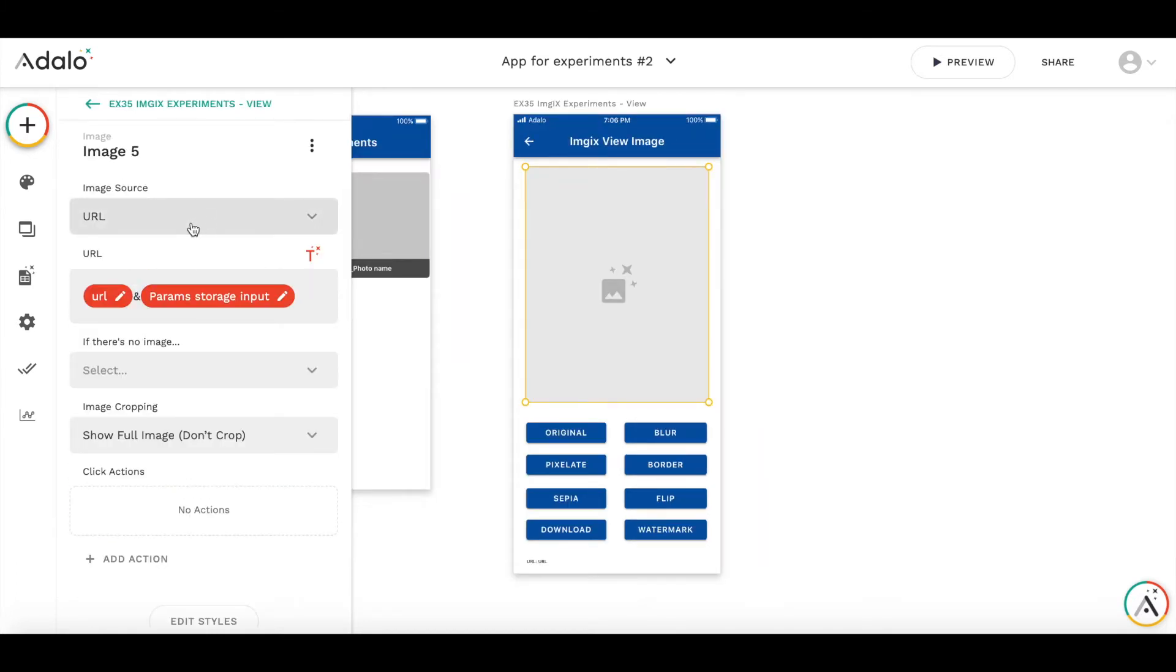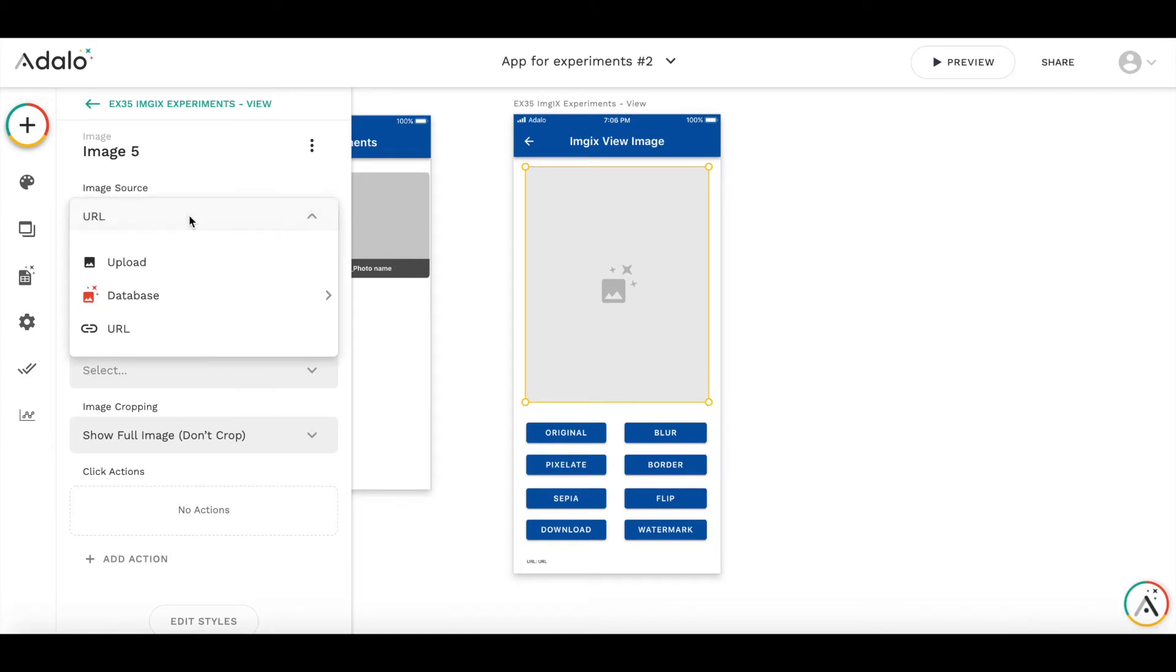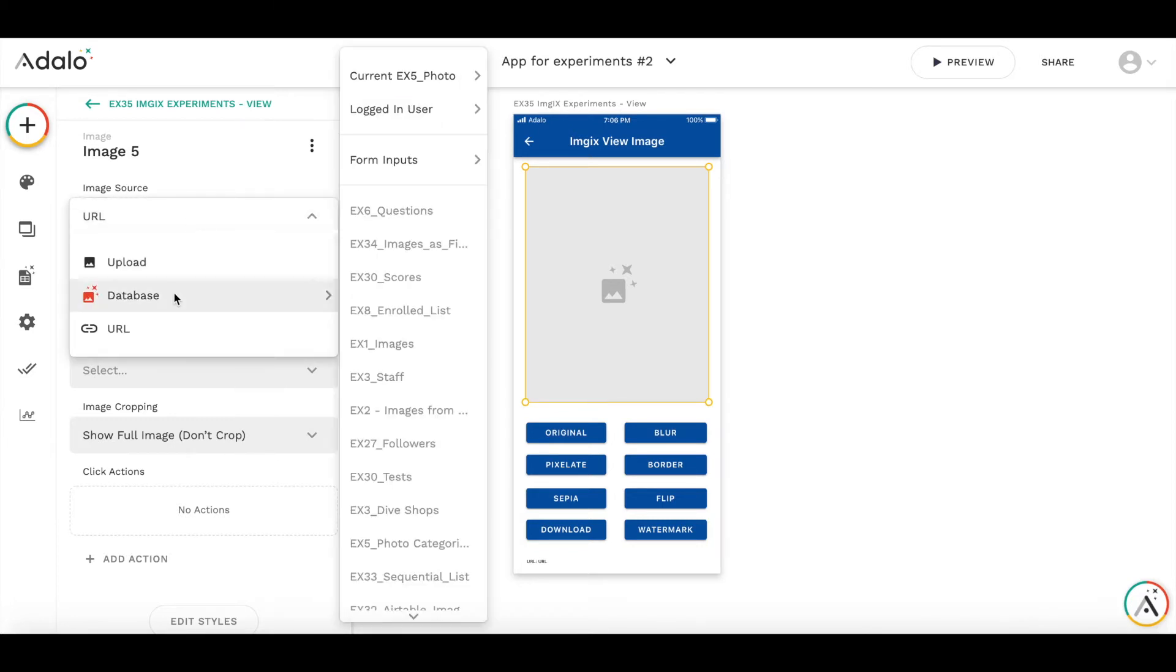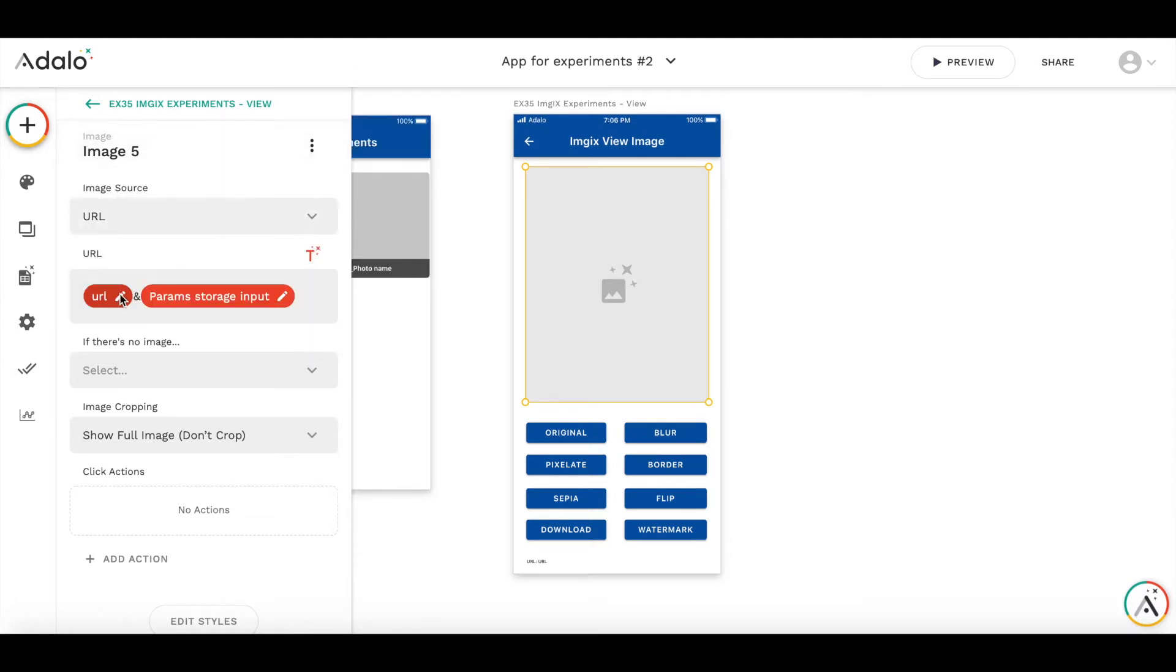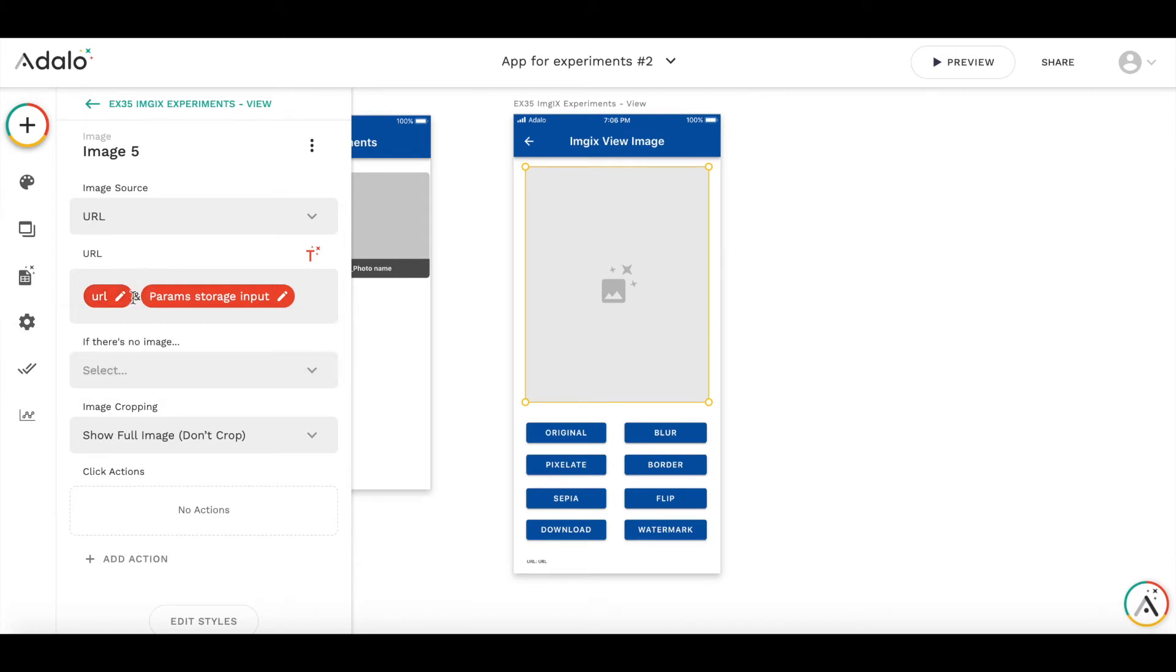So the image source is set to URL. Instead of going to database photo and photo, I use URL. And I can get the URL of the photo from the collection. It's current photo, photo URL.